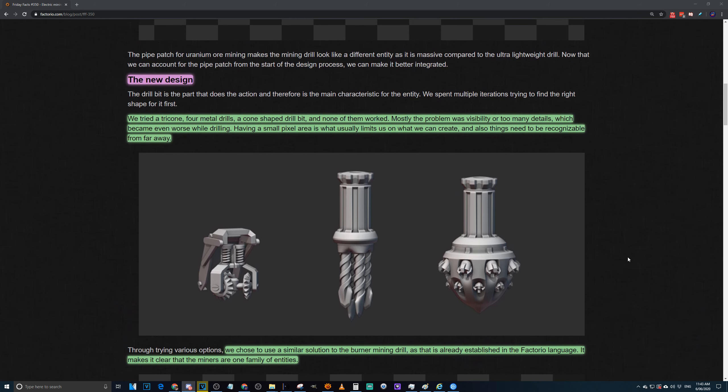With the new design, they tried lots of options for the actual drill itself. They tried a tricone, four metal drills, a cone-shaped drill bit, and none of them really worked. Most of the problem was visibly the actual mining drill itself, or there were too many details which became even worse when drilling. Having such a small pixel area is usually what limits them on what they can create. They also need to be recognizable from very far away, which is one of the things with Factorio. It's not really a high-resolution game, and most of the details are lost because you're at a medium zoom.